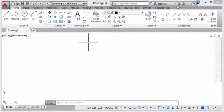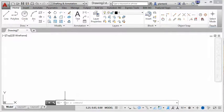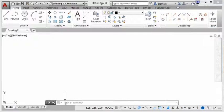The second way that we can access commands is through the command window. And that is down here. You can see right now it says type a command. And that's really all you do.